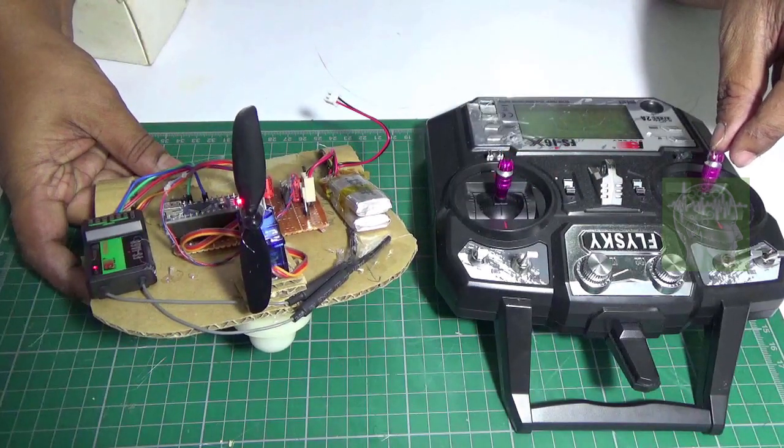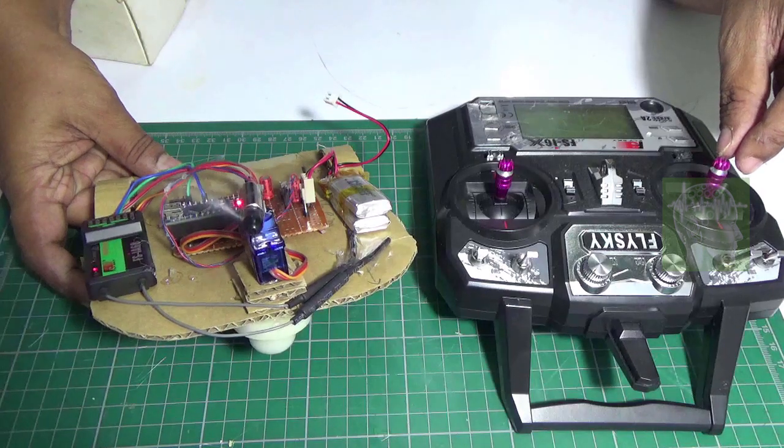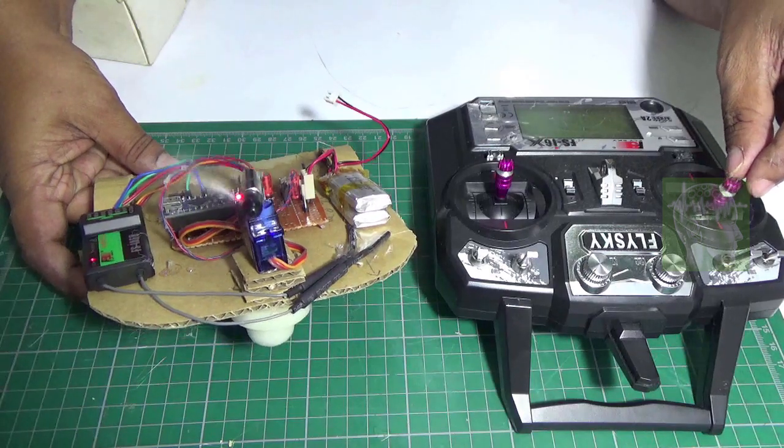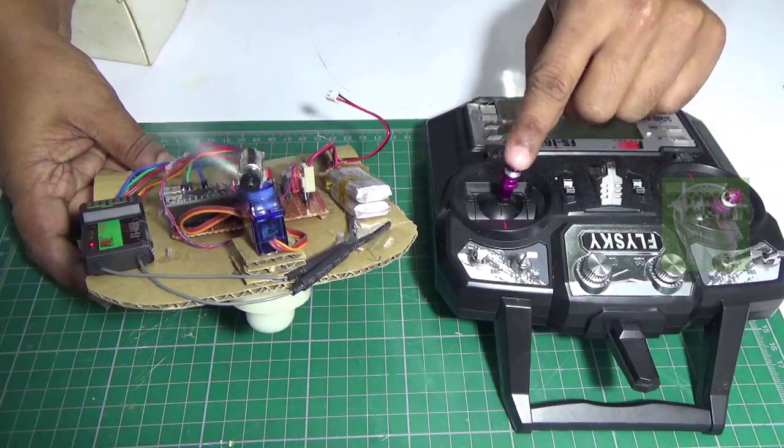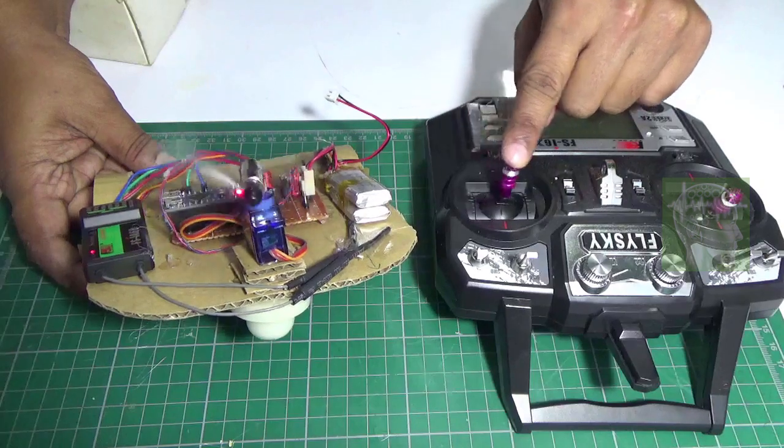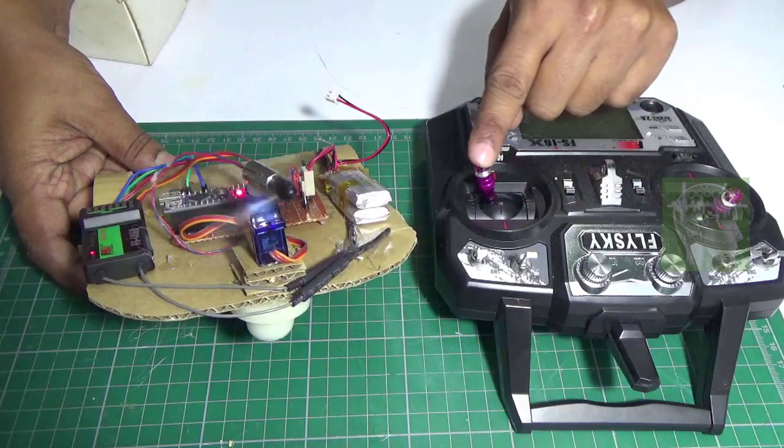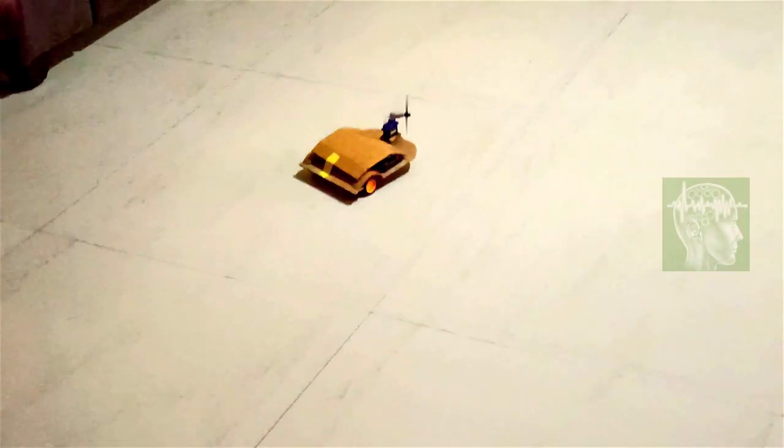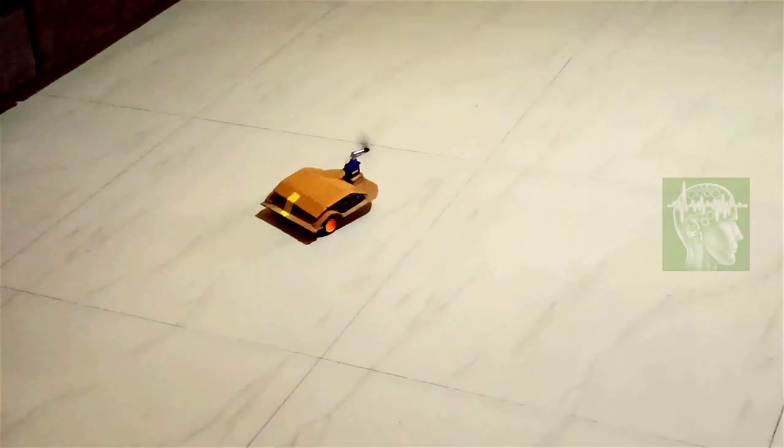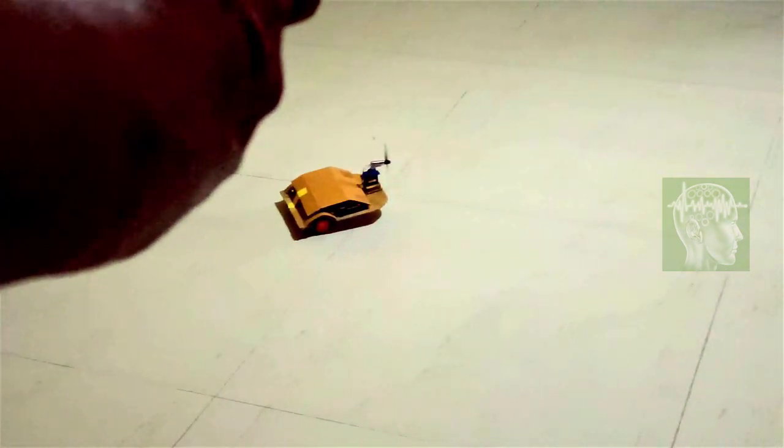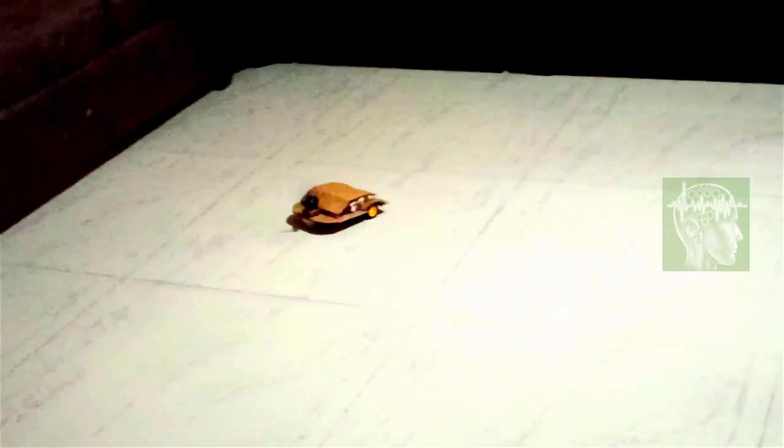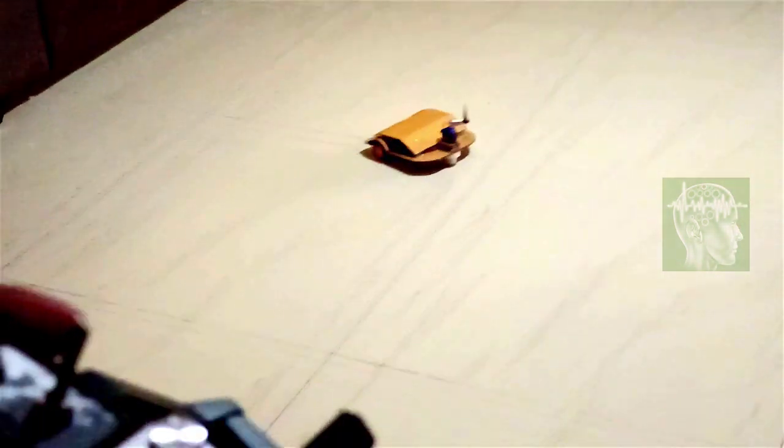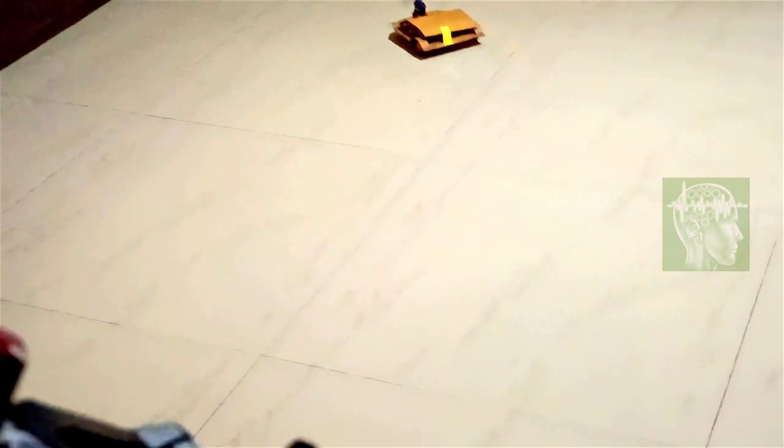And this is the throttle, channel 3. See, the speed is gradually increasing. Now you can move the servo to change the direction of the propeller. So here you can see I'm controlling this with the Flysky remote.